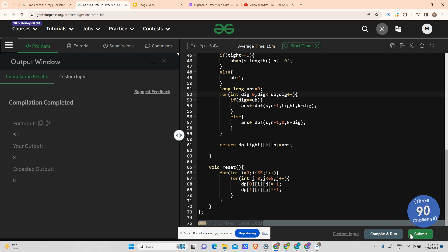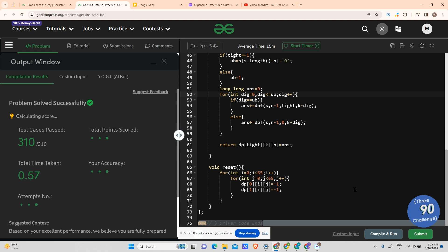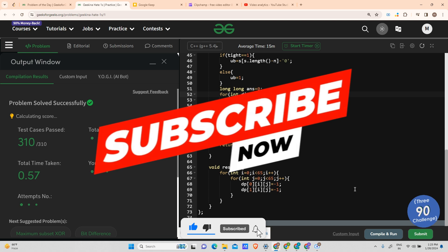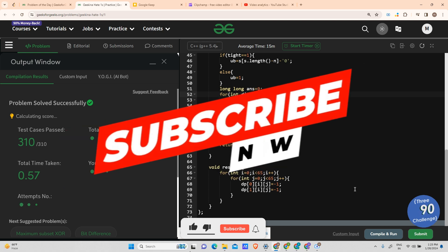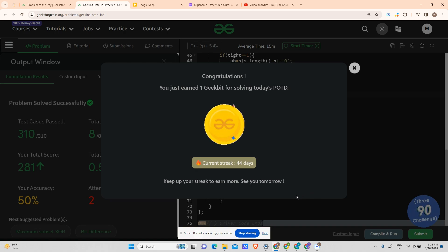The submission passes — we've completed our 43-day streak. Please hit the subscribe button, it really motivates me. Today's question was quite a roller coaster but I hope I added value to your knowledge. Thank you for watching, keep coding, and we'll meet tomorrow with another POTD.